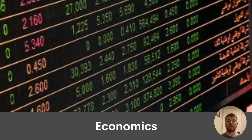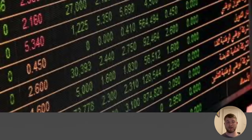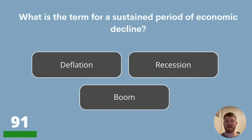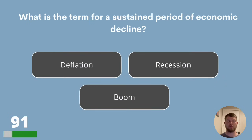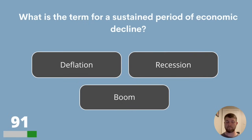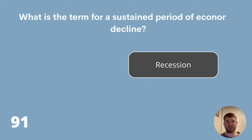And we're going to finish this quiz with 10 questions about economics. Question 91: What is the term for a sustained period of economic decline? Deflation, recession or boom? The answer is a recession.